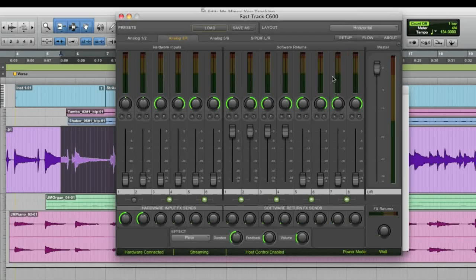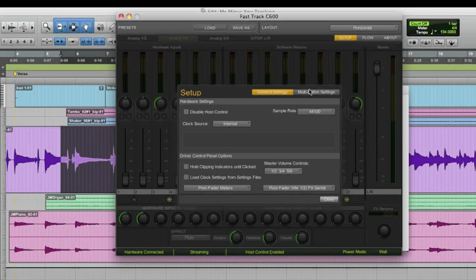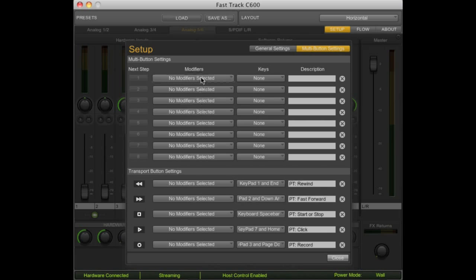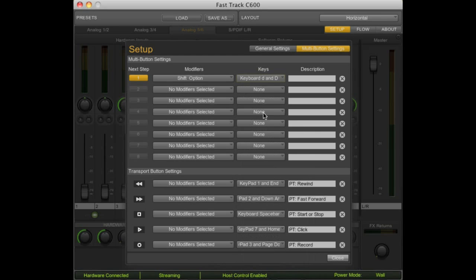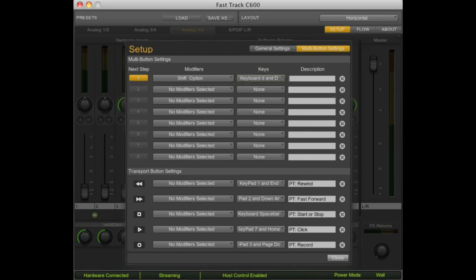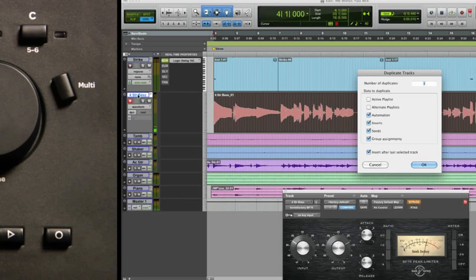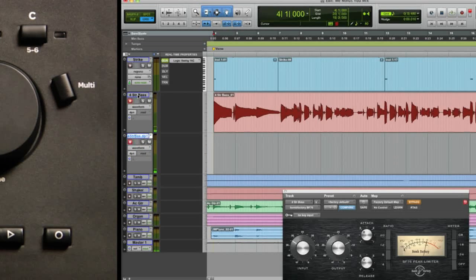Let me show you how easy it is to set this up. Open the control panel and hit the setup button. Next, click the multi-button settings tab. To program the duplicate track command in Pro Tools MP, click the modifier — Shift plus Option — then click the letter D. This area allows you to name it anything you like for your own reference. Now when you click the multi-button, it brings up the duplicate track dialog box — one simple button push.